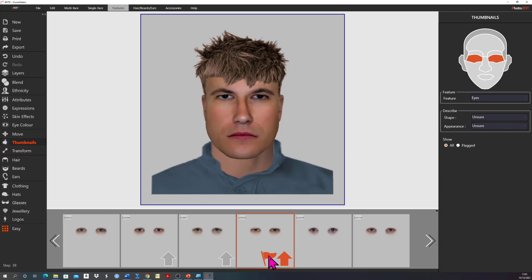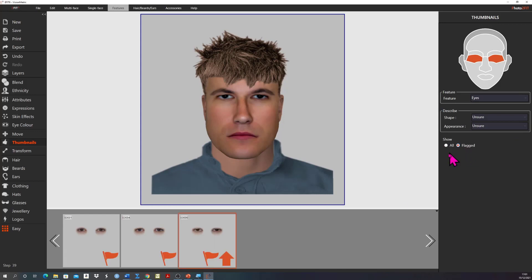We can simultaneously view or access the flagged examples by checking the radio button flagged. In general, trying to build the facial appearance by selecting features individually is slow and not very effective. For this reason the thumbnails tool should be used sparingly and only when the witness is unable to get a satisfactory appearance using the other means within eFit.